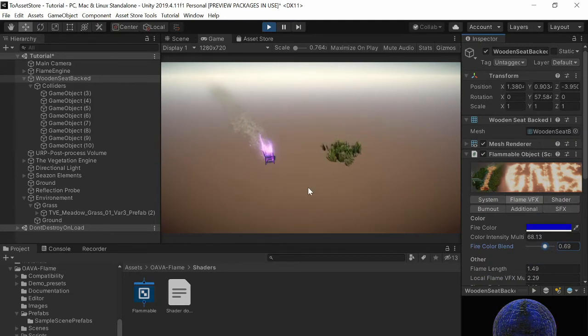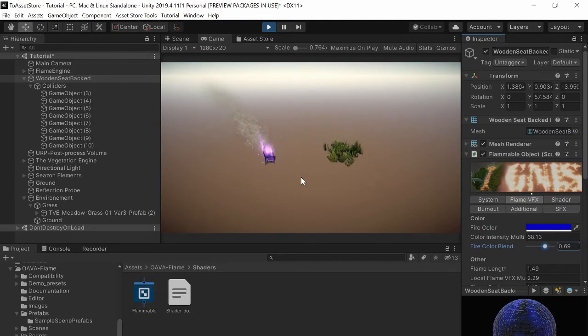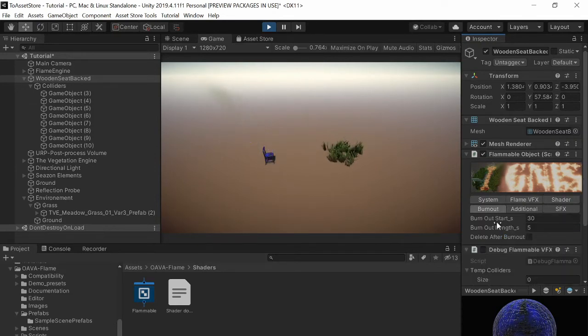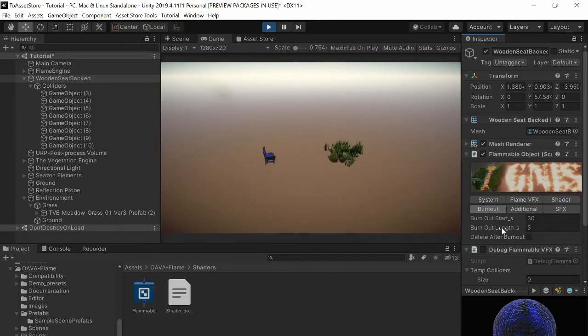Okay so that's the basic for the stool and the flame will burn out after the burn at start seconds and will last for five seconds here.